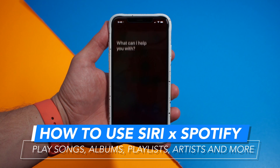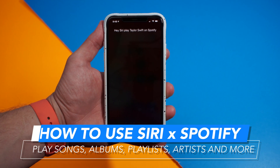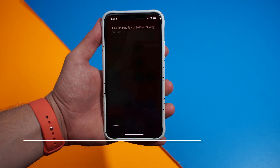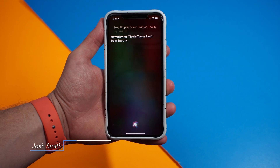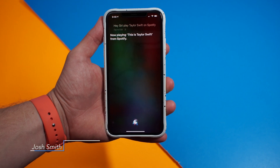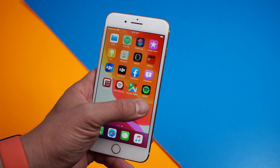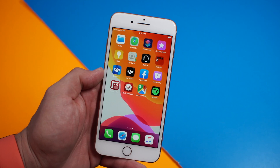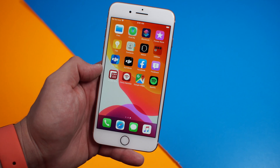Hey Siri, play Taylor Swift on Spotify. Now playing, this is Taylor Swift from Spotify. This is how to use Siri to control Spotify. I'm Josh Smith with GoddardMobile.com.